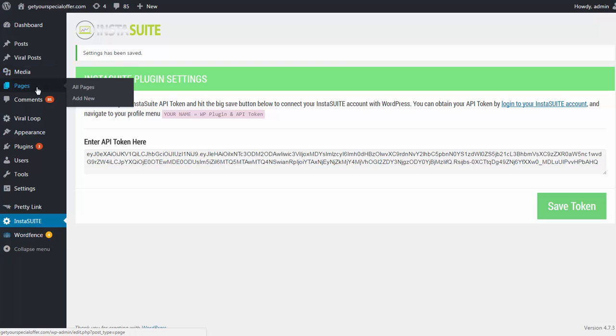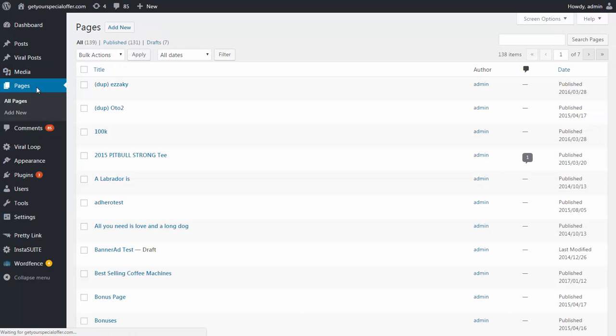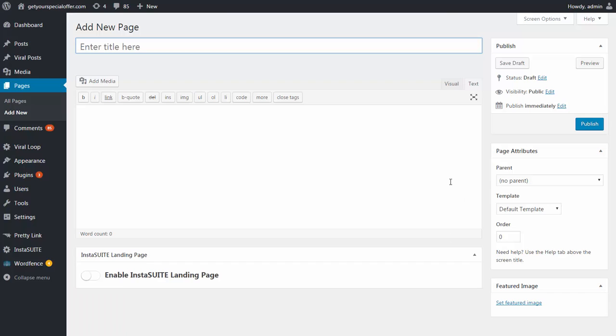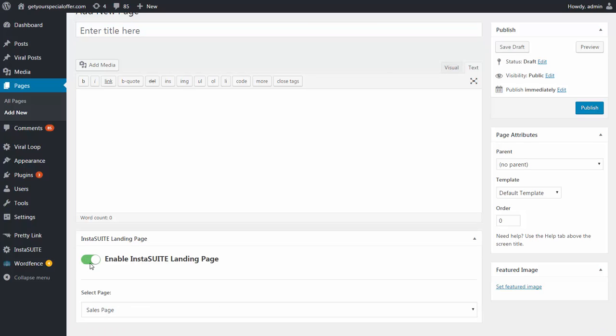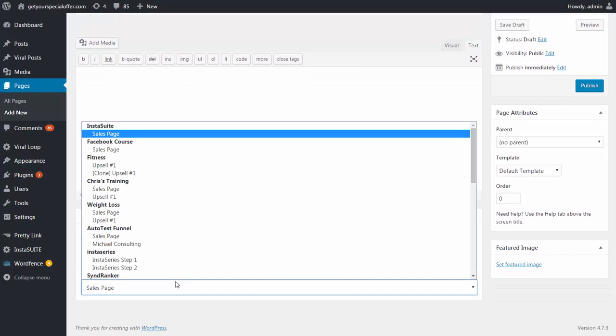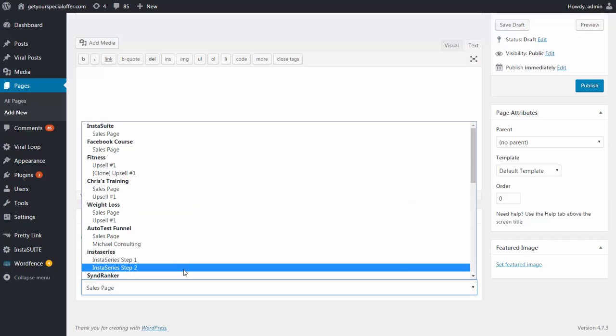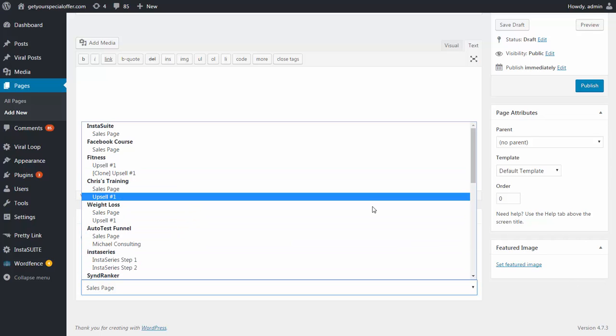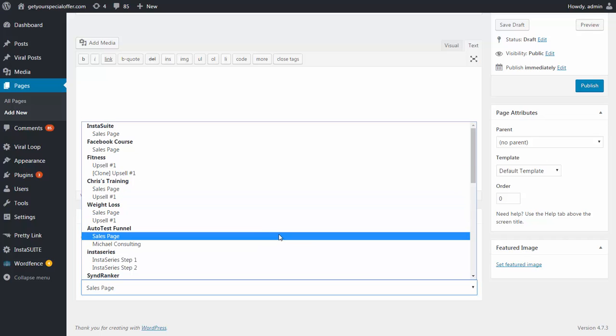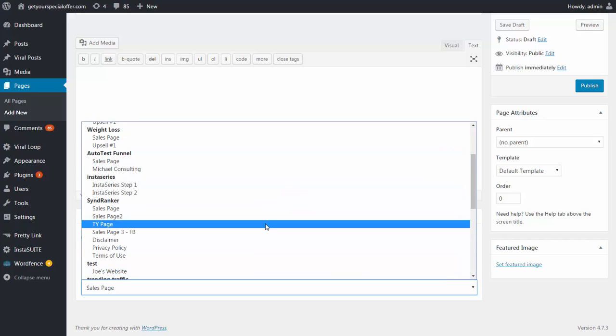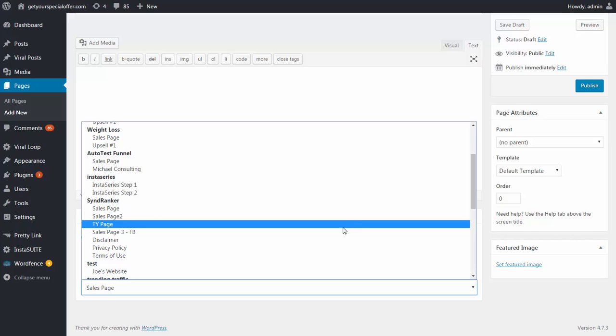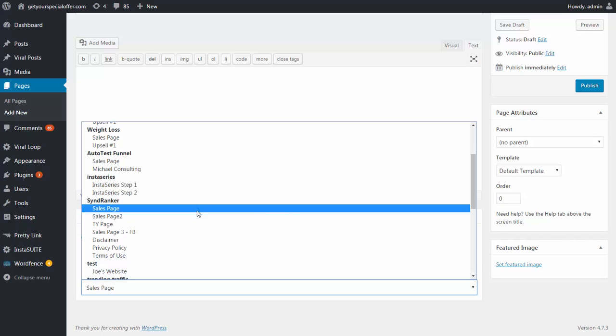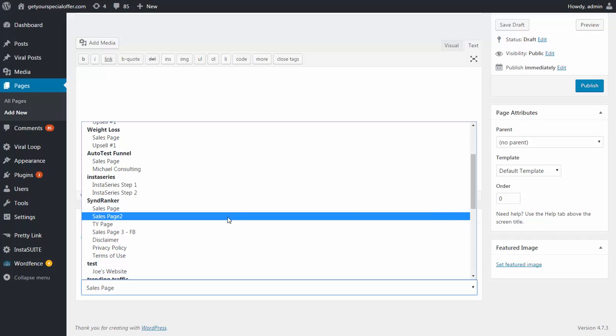And from here, if you go to the page section of your WordPress site, you can create a new page here. And instead of using the regular WordPress setup, all you have to do is just click on Enable InstaSuite Landing Page, and you simply select whatever page you want to use. Now, this wouldn't matter if you have any kind of theme. It will be replaced with the layout for InstaSuite. So let's say, for example, I'm going to use SynthRanker here.